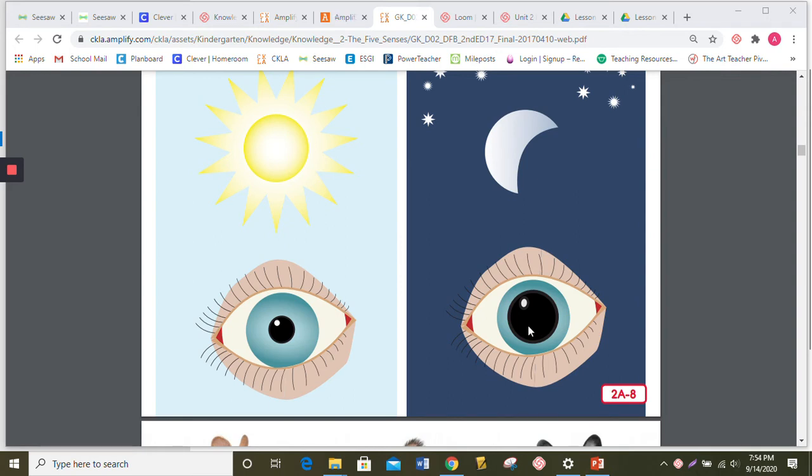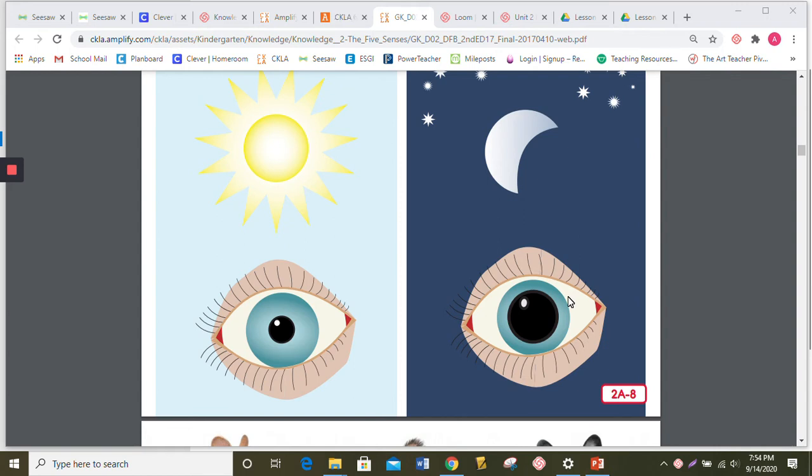This is important because you can hurt your eyes if too much light comes in. When you turn down the lights in the room, your iris gets really, really small. But your pupil gets very big. That's because it's trying to let in as much light as it can.